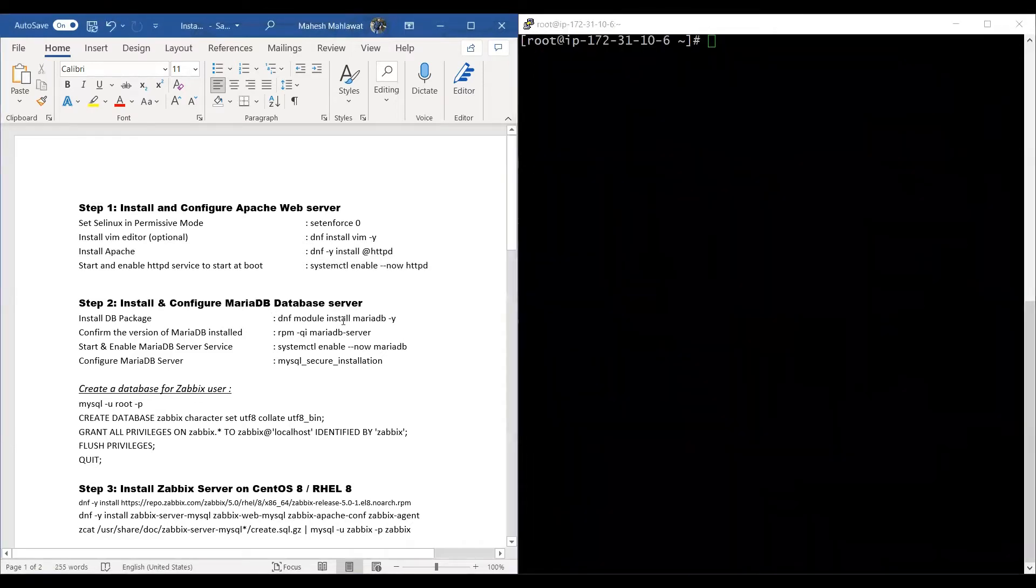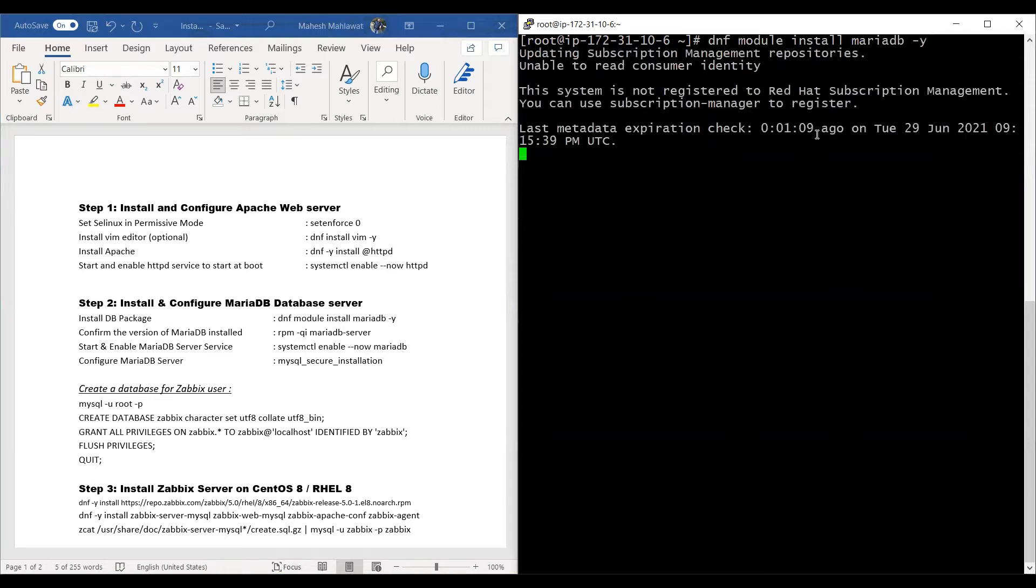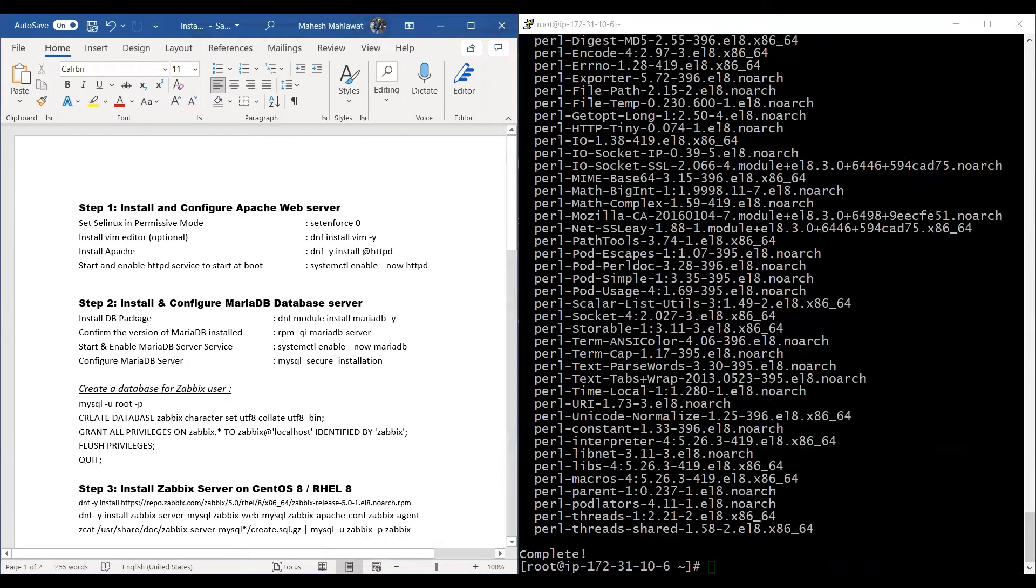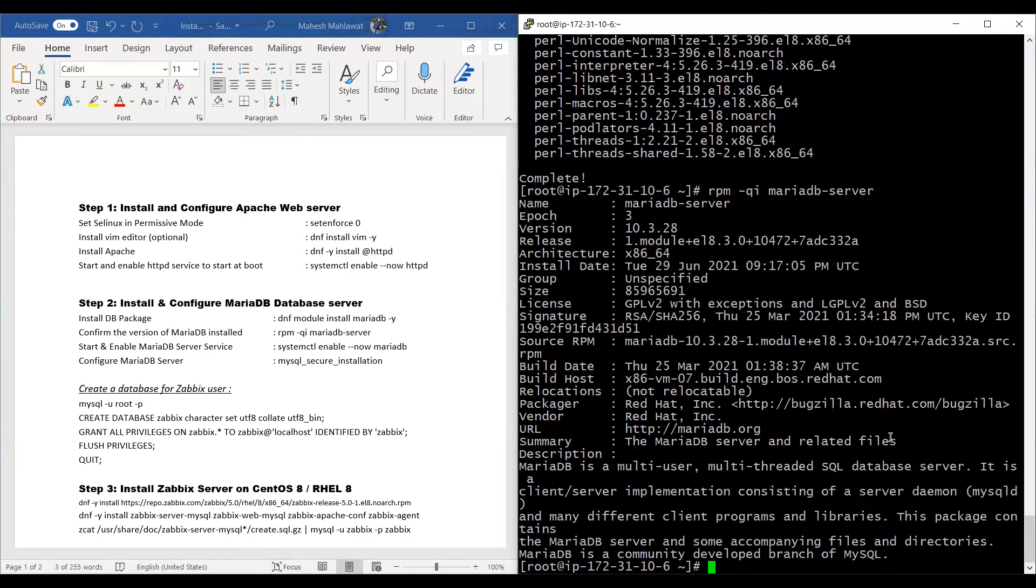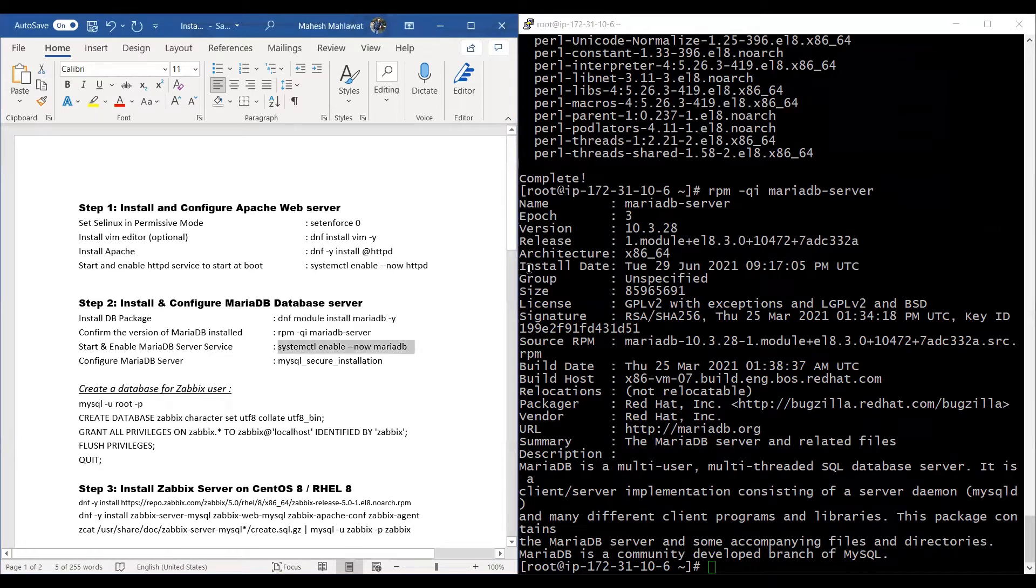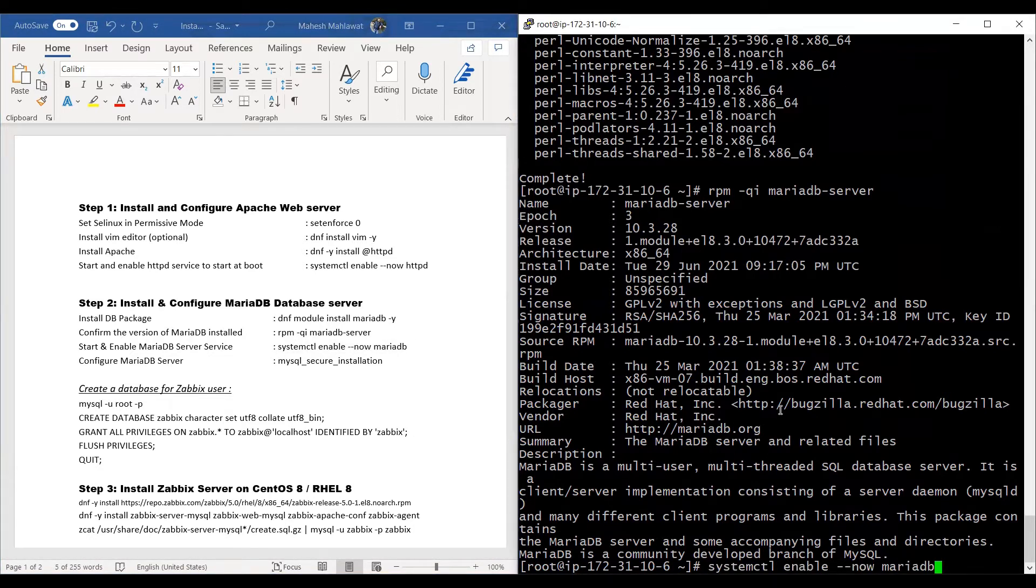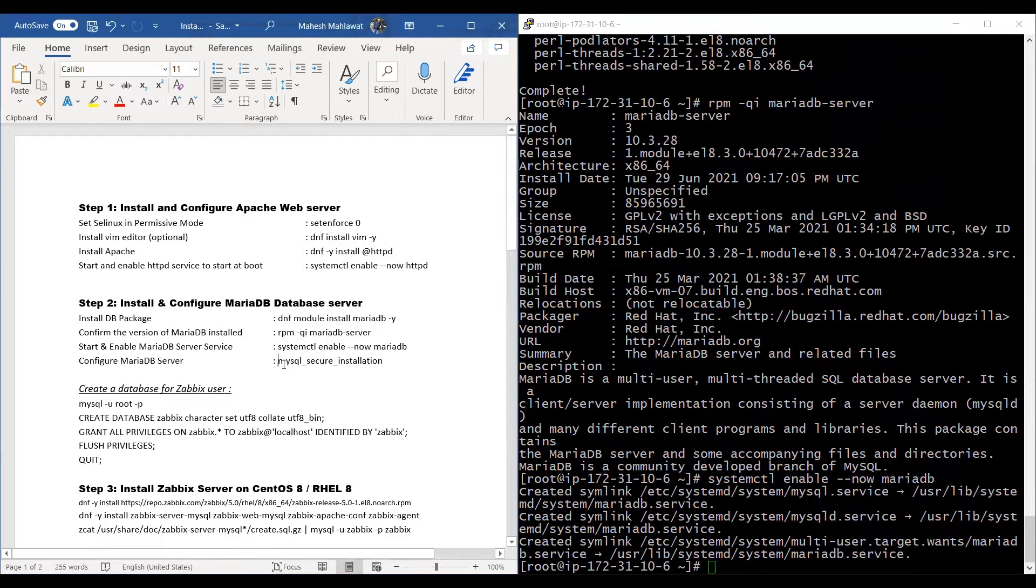We'll move to step two. This step includes creating a database. We'll be using a MariaDB database server. We can check the version of the MariaDB database installed with this command, and it's 10.3.28. We'll go ahead and enable and start the MariaDB database service with this command.